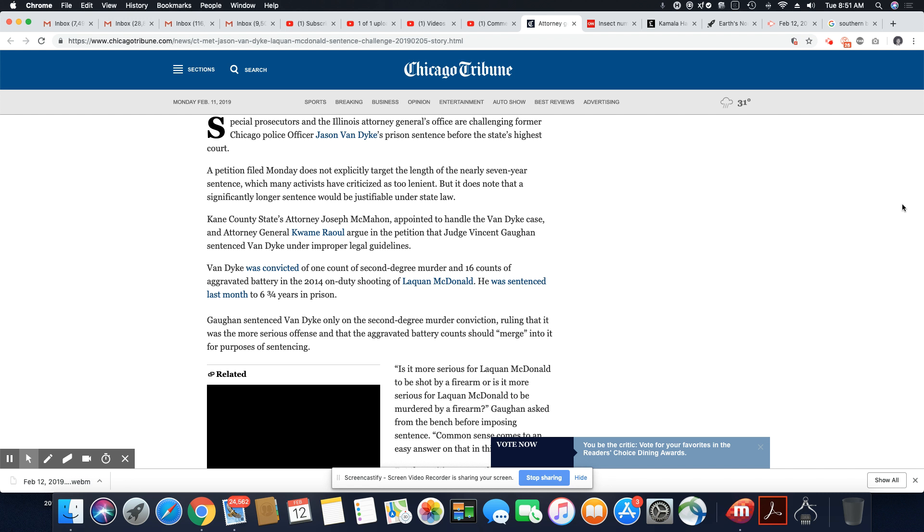Special Prosecutors and the Illinois Attorney General's Office are challenging former Chicago Police Officer Jason Van Dyke's prison sentence before the state's highest court. A petition filed Monday does not explicitly target the length of the nearly seven-year sentence, which many activists have criticized as too lenient.